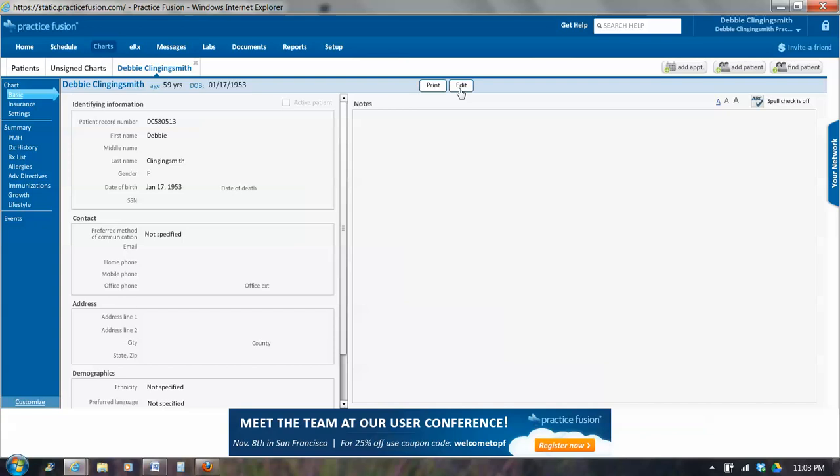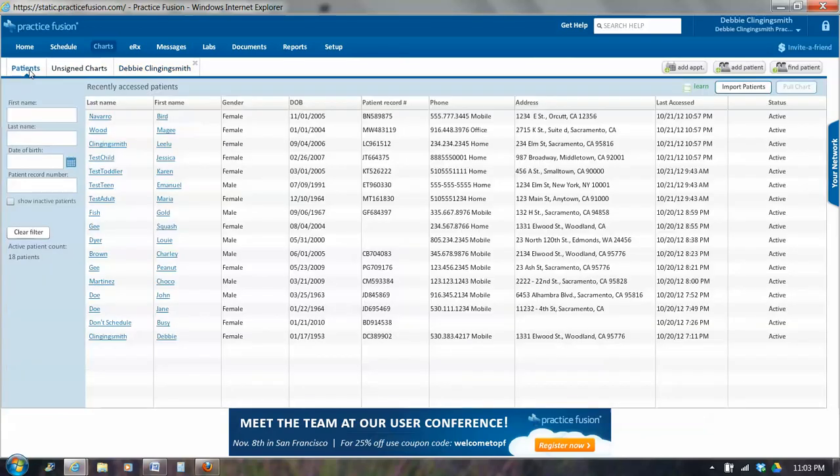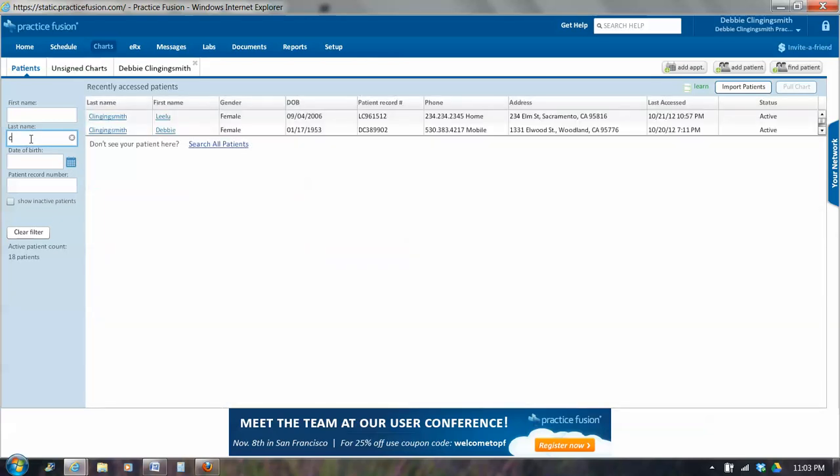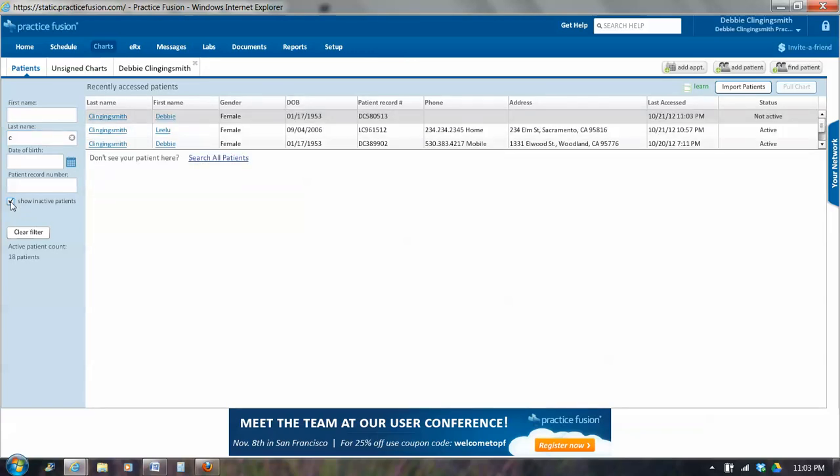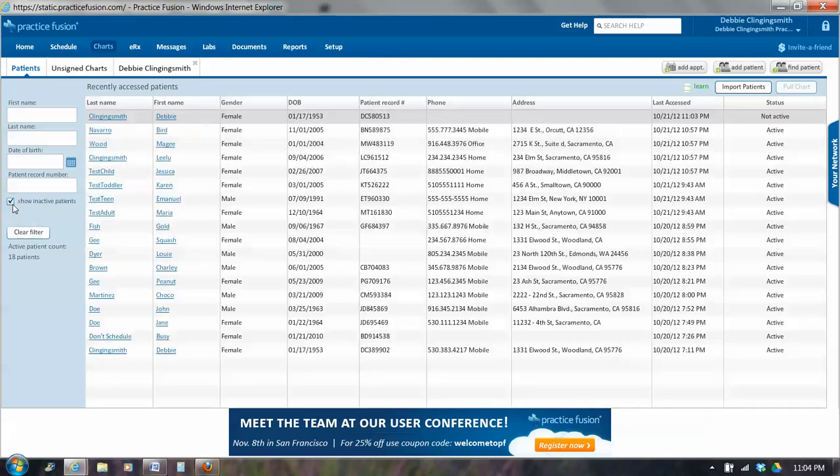And now if we go back to patients, notice I appear only once now. If I say show inactive, the inactive record shows up. So to clear it, I would click on Clear Filter. All the patients, whether active or inactive, show up.